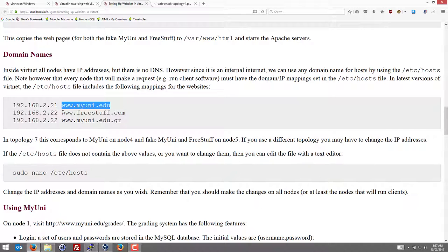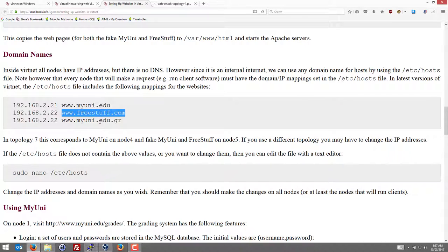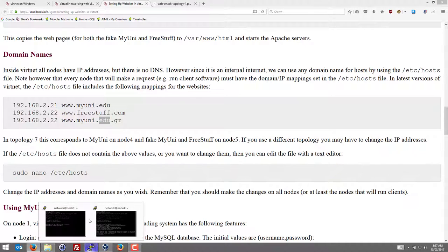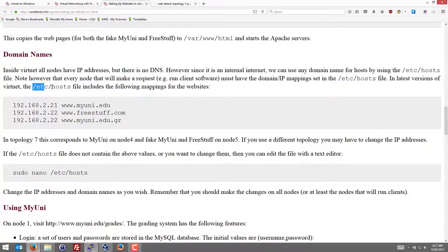And the system is set up such that we've got some fake domain names. And node 4 will use the domain name www.myuni.edu. Node 5 is set up such that it has two different domain names. We'll see that in a moment. So that should be already set up. If not, you can change the etc host file to set that up.